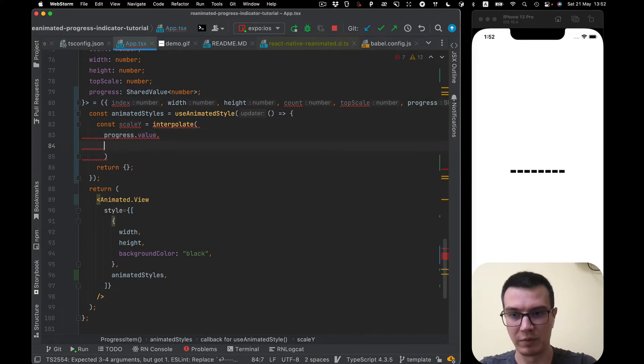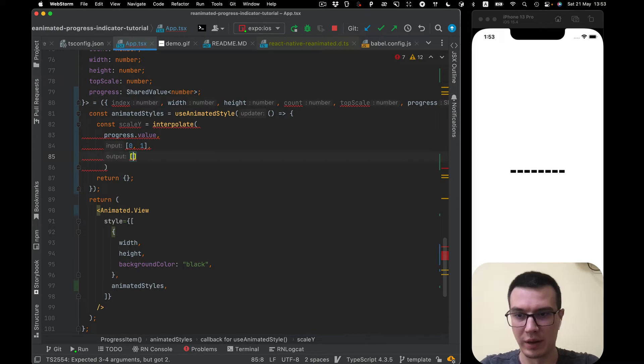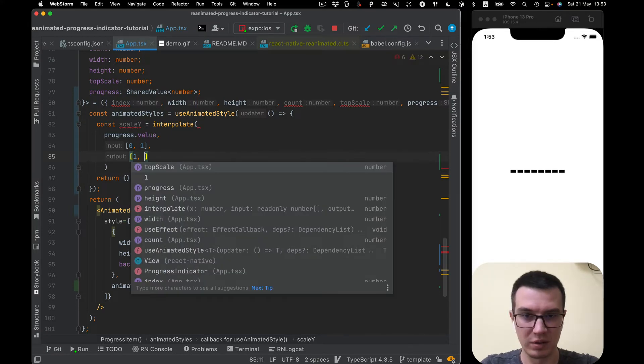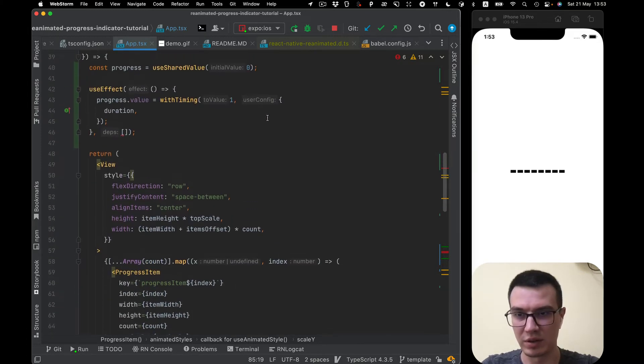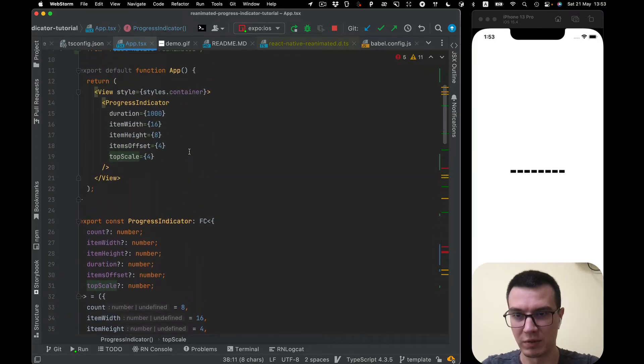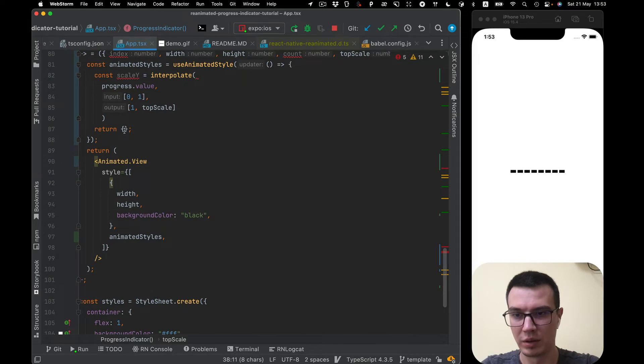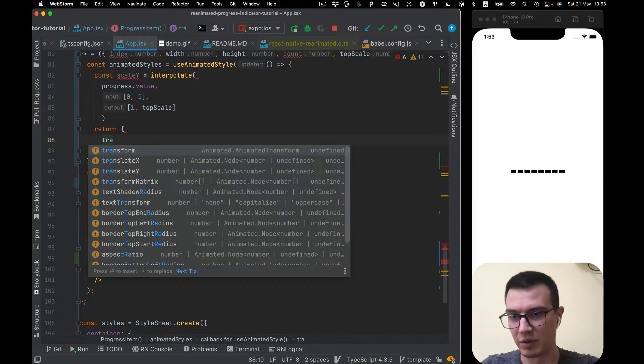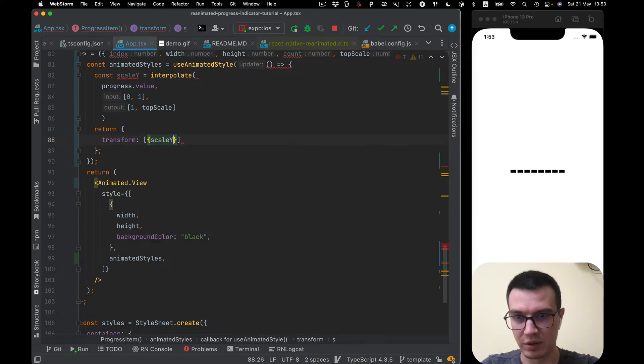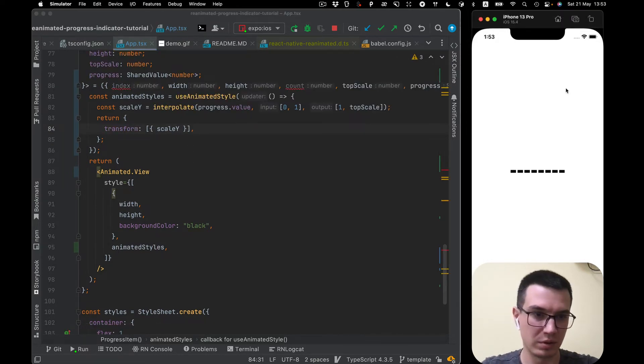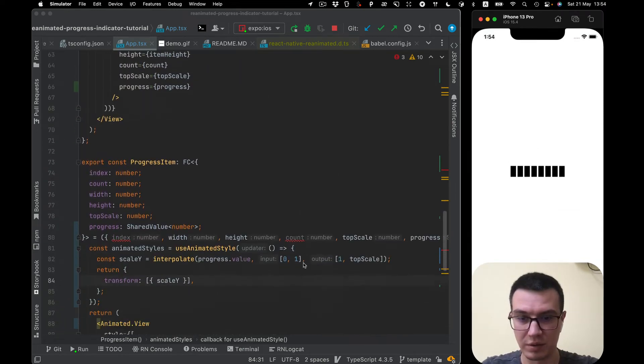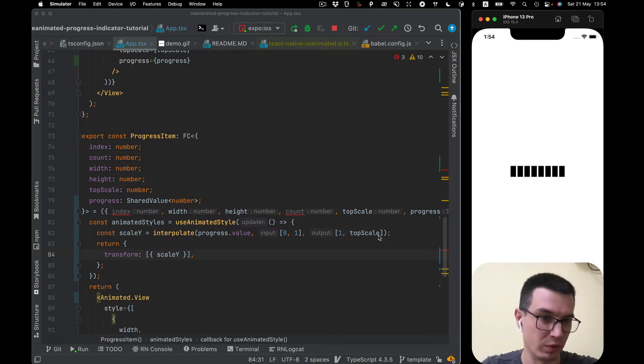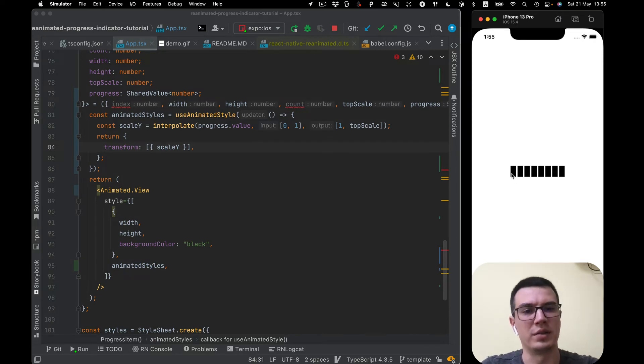The second parameter will be from 0 to 1 and output we want from scale 1 to scale 4 which we put as a parameter topScale. You can see it by default set topScale 4. And let's just create the styles object. It will be transform array of objects and the object will be scaleY. And let's take a look. As you can see it does animation of scale from 1 to 4 of all items and now we animated simultaneously all items.